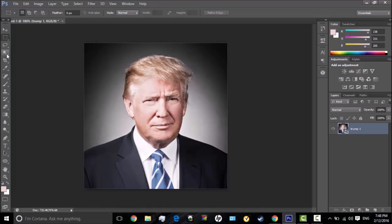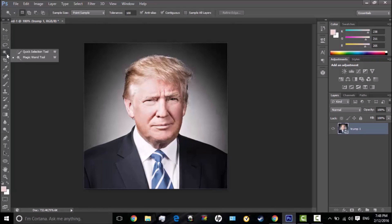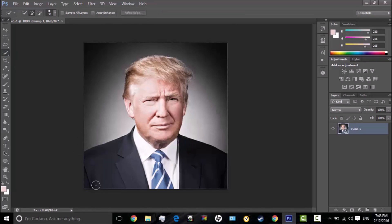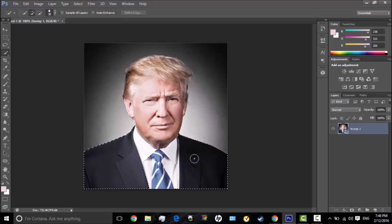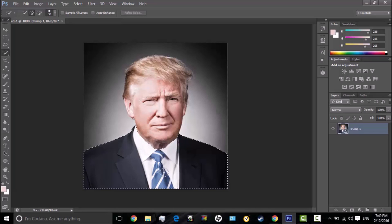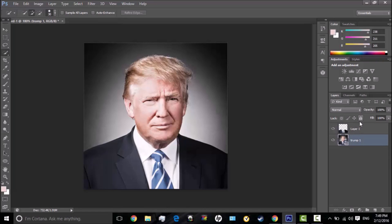First you're going to want to go to your Magic Wand tool, right-click on it, and then go to your Quick Selection tool and select. I'm going to be using Donald Trump as a demonstration, but you guys can use your own face and whatever you want.